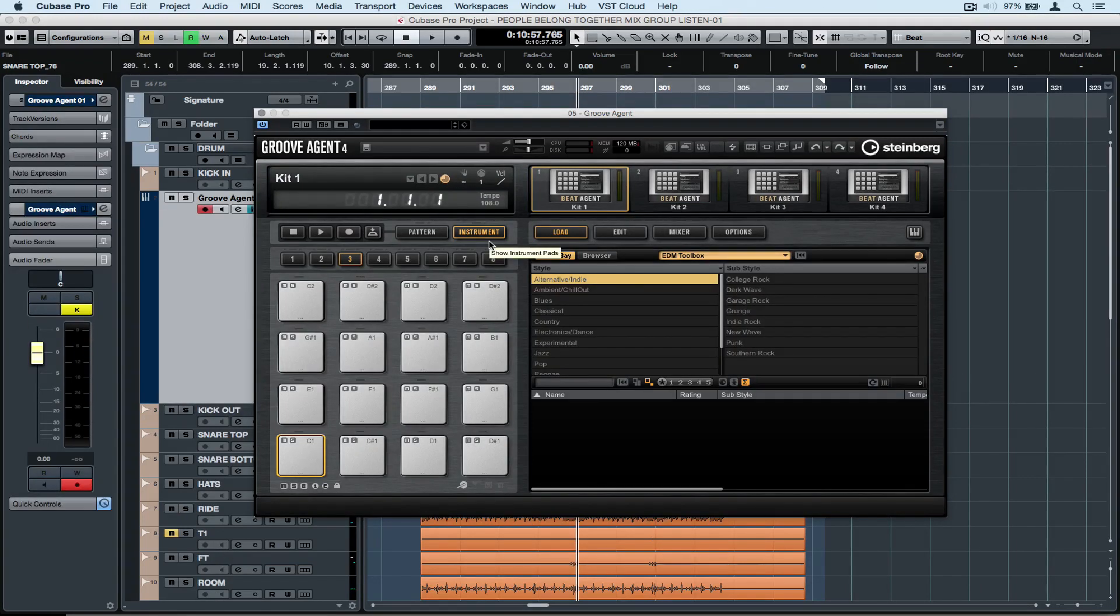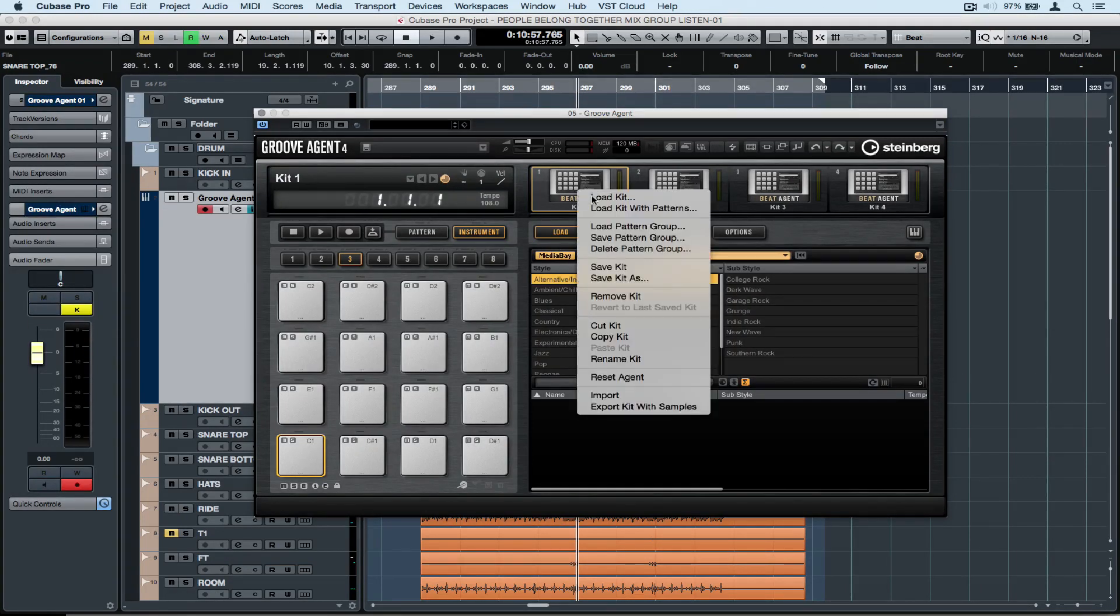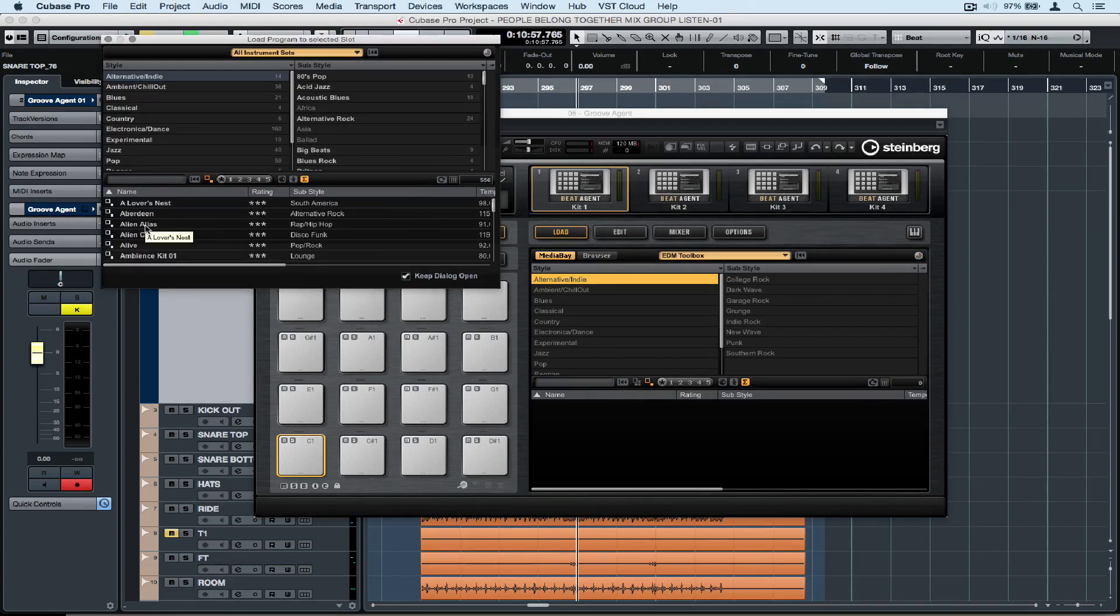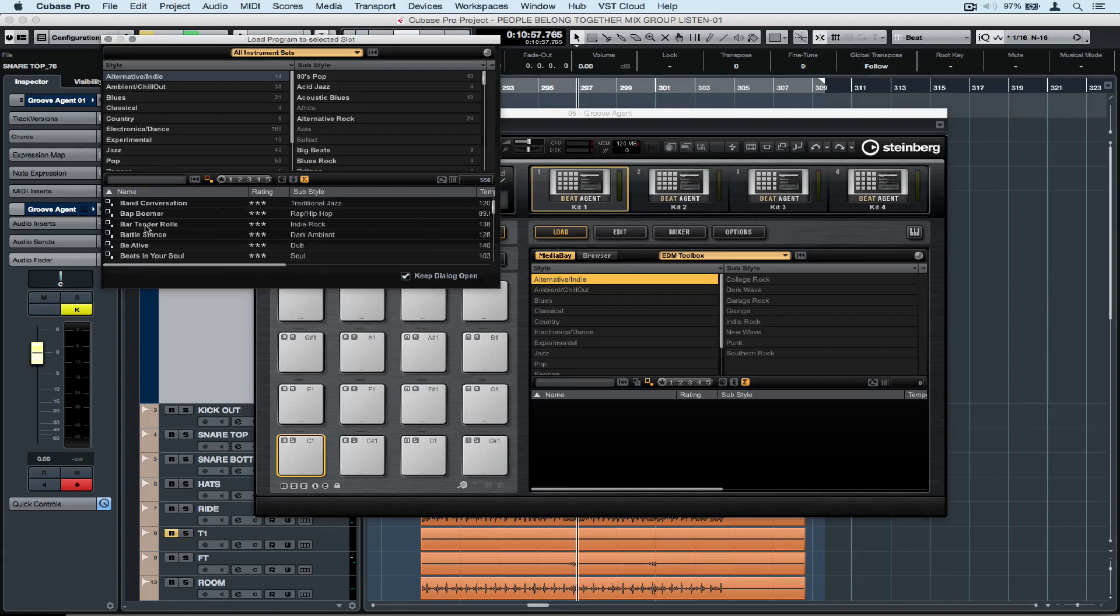Now it's all about finding the right sound to complement my track. In this particular case I'm after a kick drum. I'm going to load a few different drum kits and as you can see Groove Agent 4 contains hundreds of different types of drum kits.